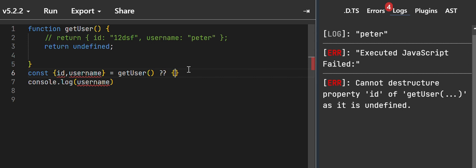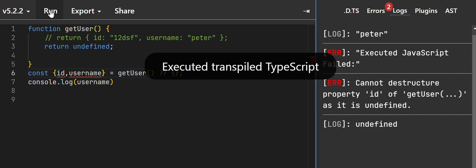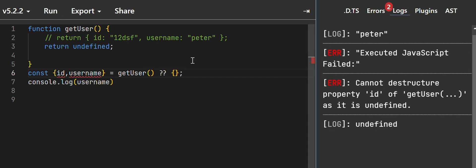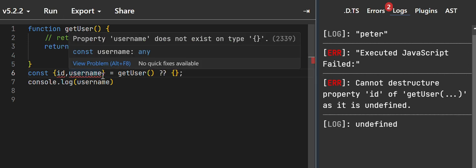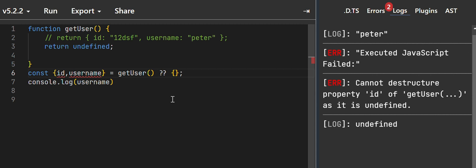So if I run again, you can see that now I have undefined. So that is how you solve it. Thank you for watching, bye bye.